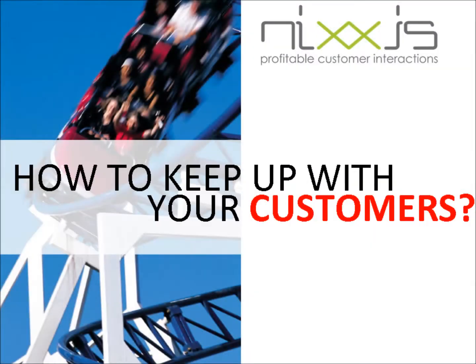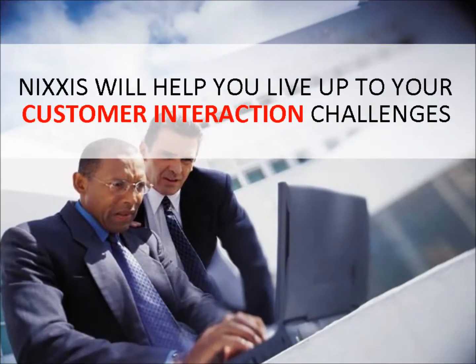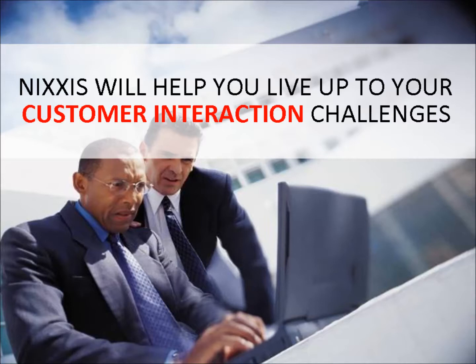Welcome to this short video introduction of the Nixis Contact Suite. Nixis is a company specialized in the development of software solutions to structure, organize and optimize all your customer interactions.